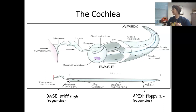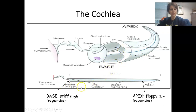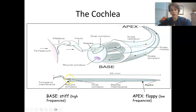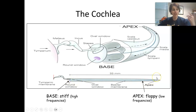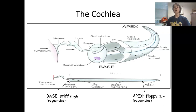The basilar membrane moves like a traveling ocean wave. One important thing we know about the basilar membrane is that it has a different structure at the base versus the apex. At the base of the cochlea near the oval window, the basilar membrane is very thin and stiff — meaning it's a lot more responsive to high frequencies. At the apex of the cochlea, it is very wide and floppy, and it turns out this is best for low frequencies.